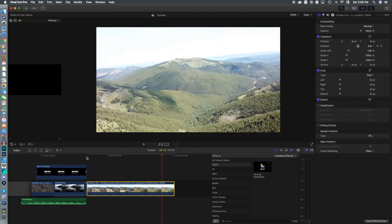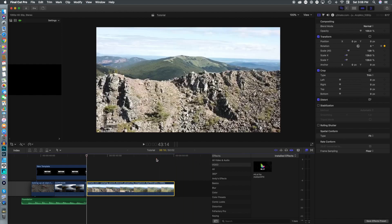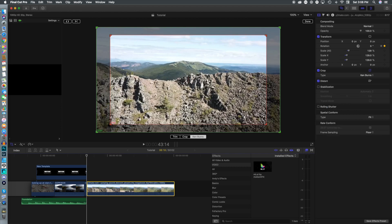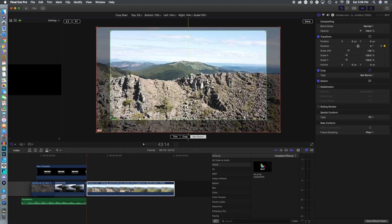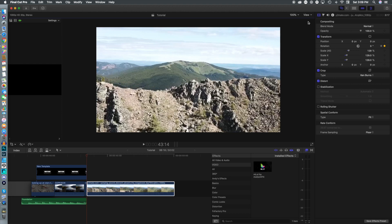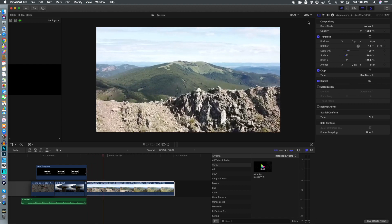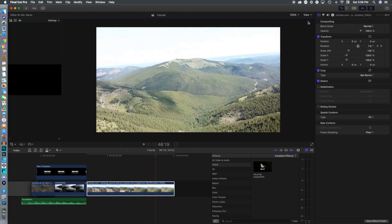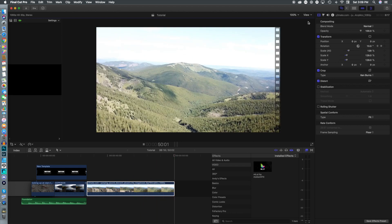Now we jump back to the beginning of the footage and utilize Ken Burns. We hit switch so our start and end points swap, then select the frame and move it up slightly so the camera moves a little bit. This is what gives us our vertigo effect — as you scroll through, the mountain looks like it is actually pulling away, which is exactly what we want.